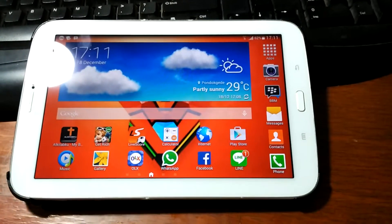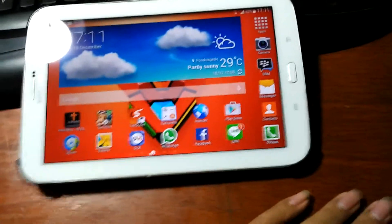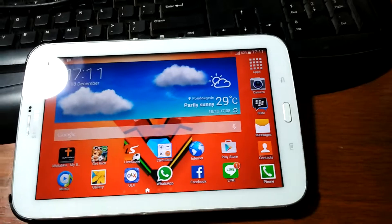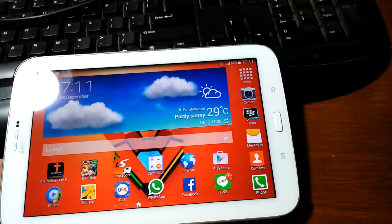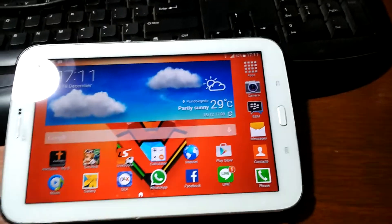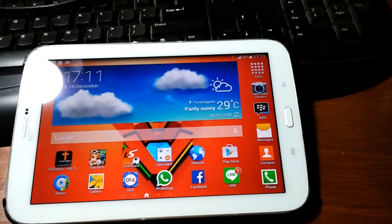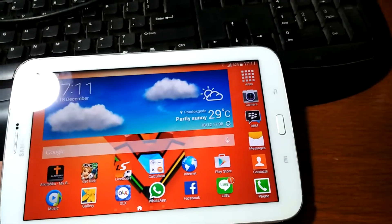Okay guys, I'm here to show you the Samsung Galaxy Note 8.0 GTN 5100 benchmark results using the Antutu benchmark version 6.0.